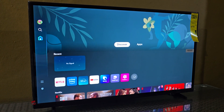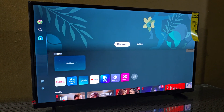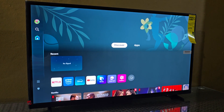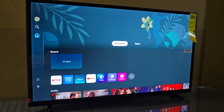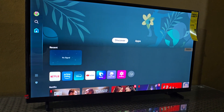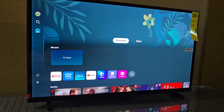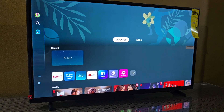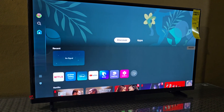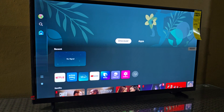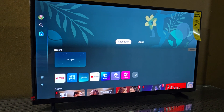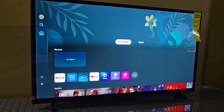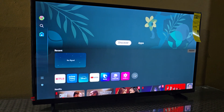Hey guys, Ricardo here and welcome to another Blog Tech Tips. In today's tutorial I'll show you how to use Tizen on a Samsung TV. If you got a new TV out of the box with Tizen, or you have updated, I'll show you how to navigate and use this new operating system.